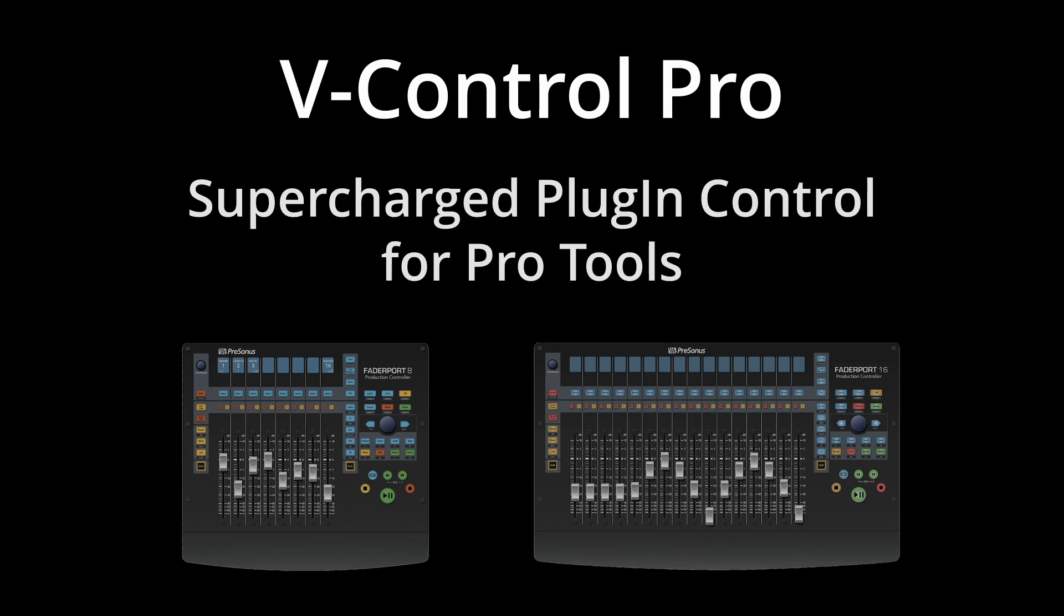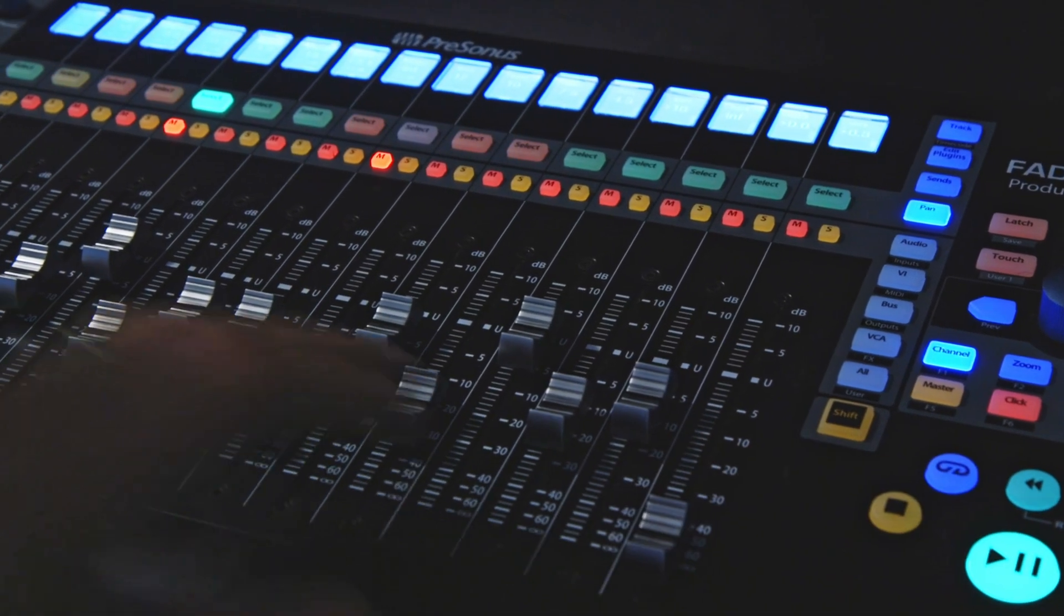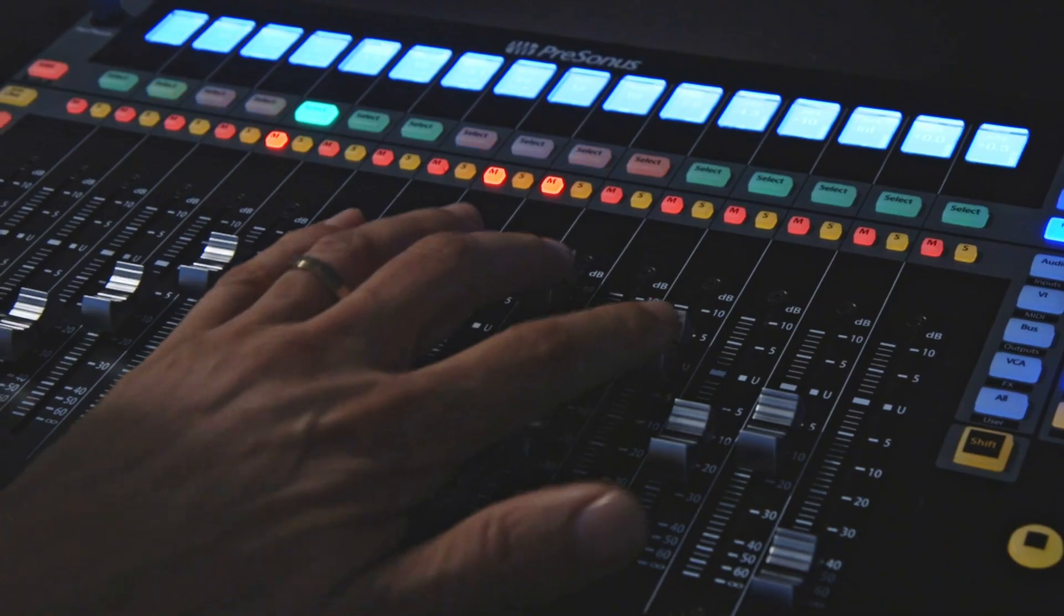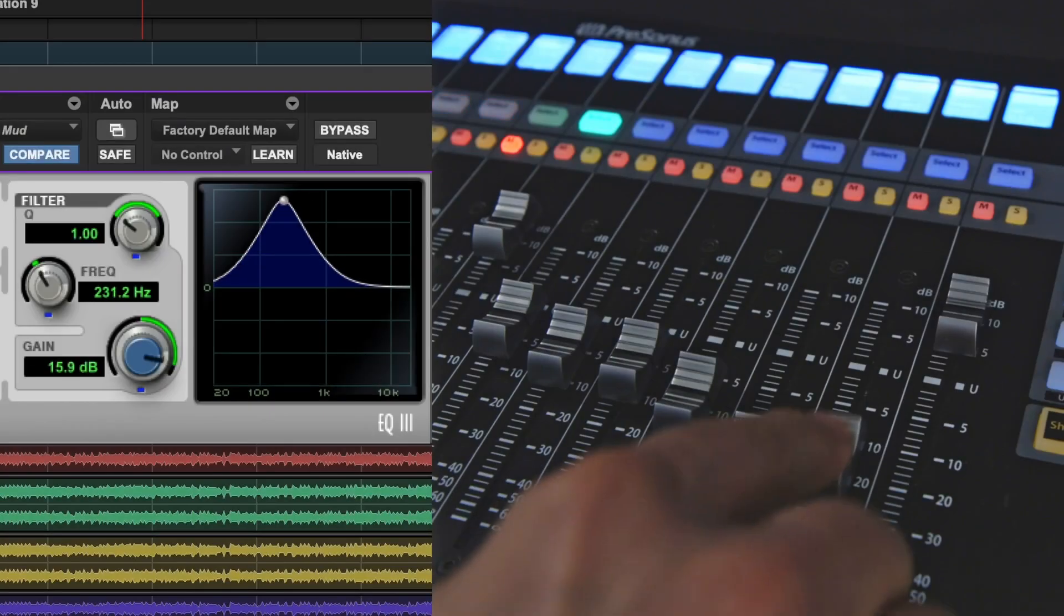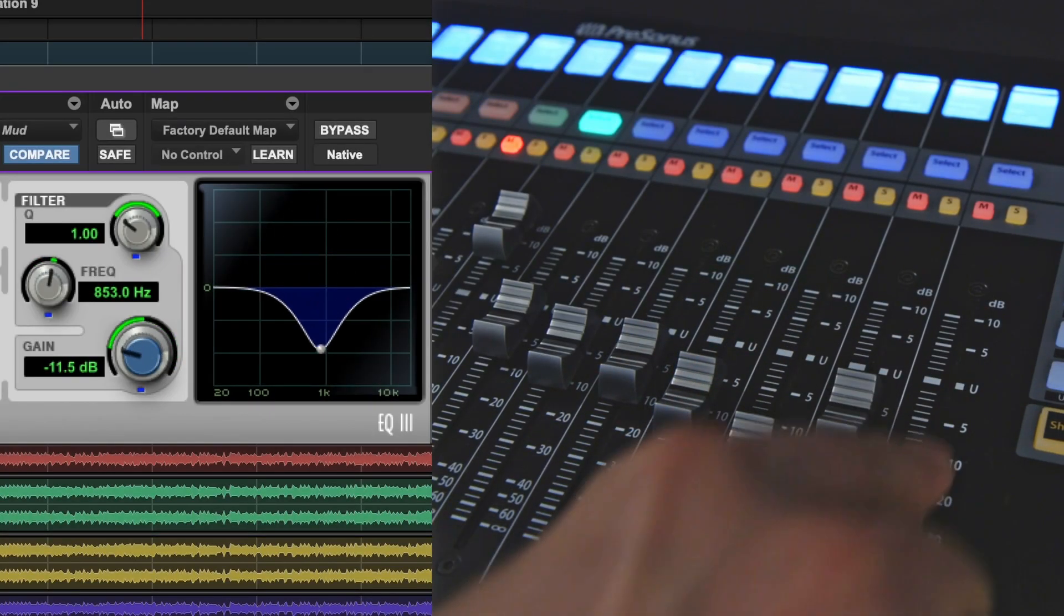VControl Pro supercharges the FaderPort 8 and 16 for professional Pro Tools mix control. This video shows how plug-in control is supercharged.